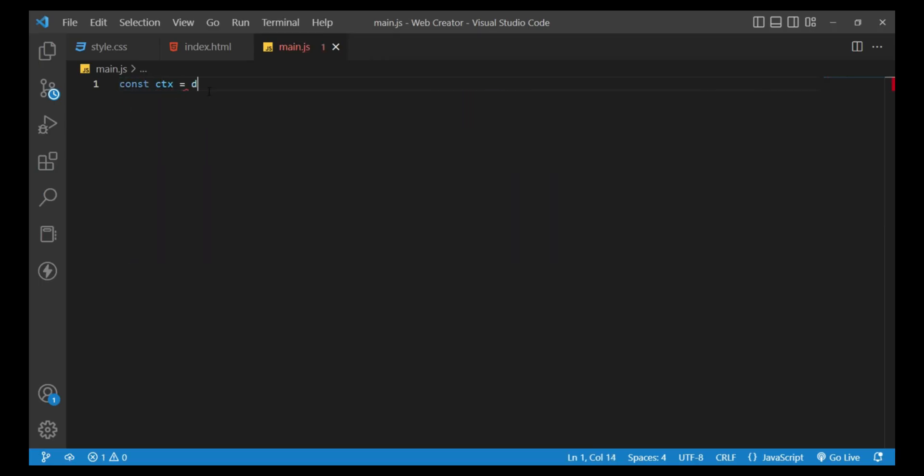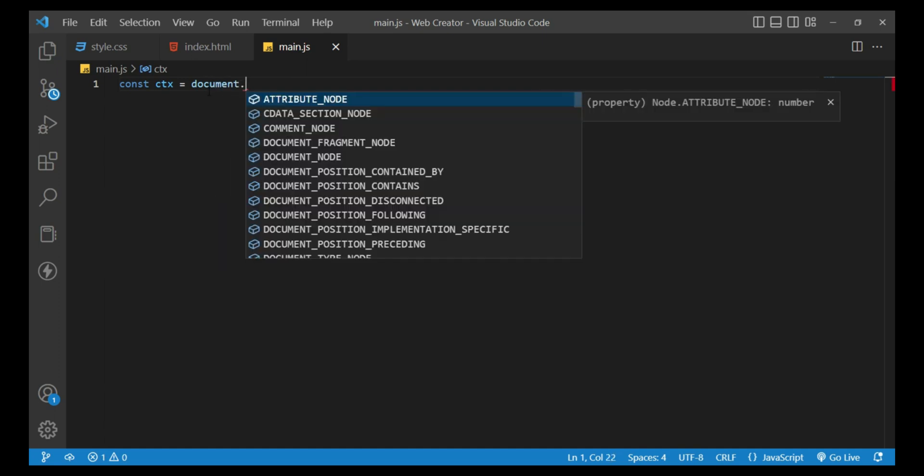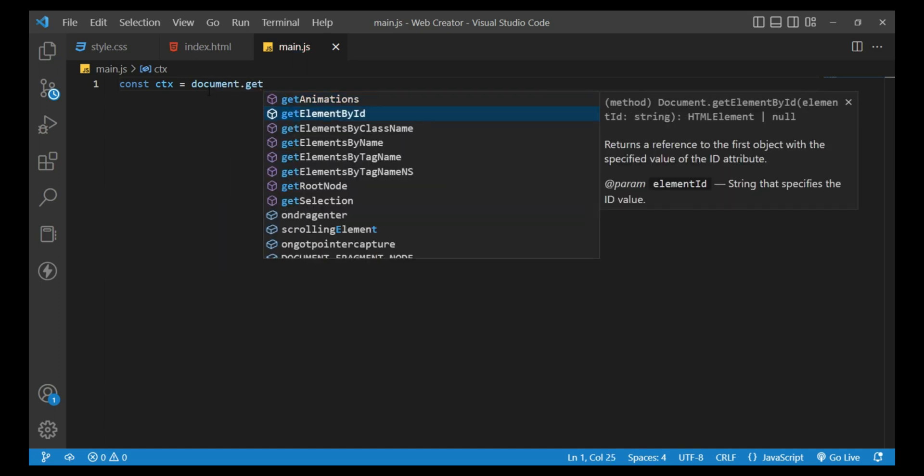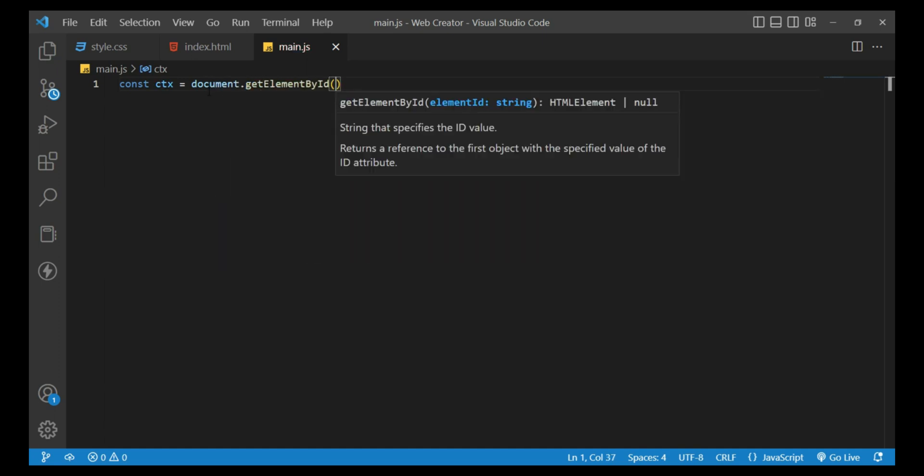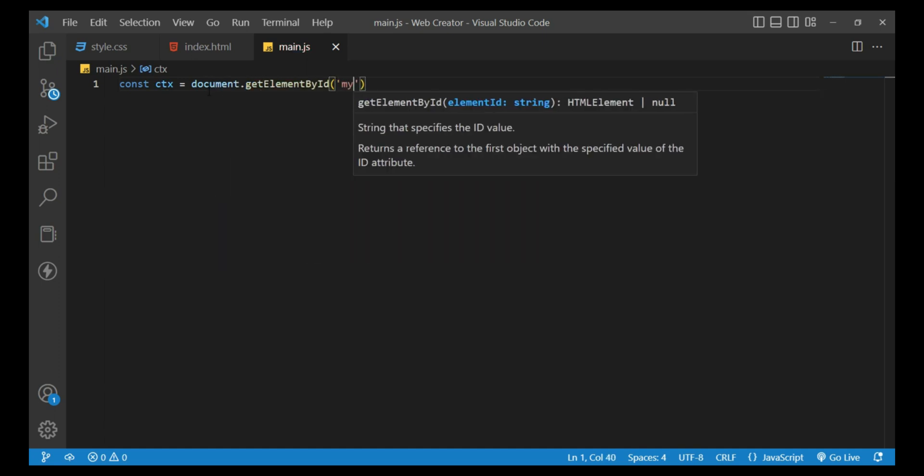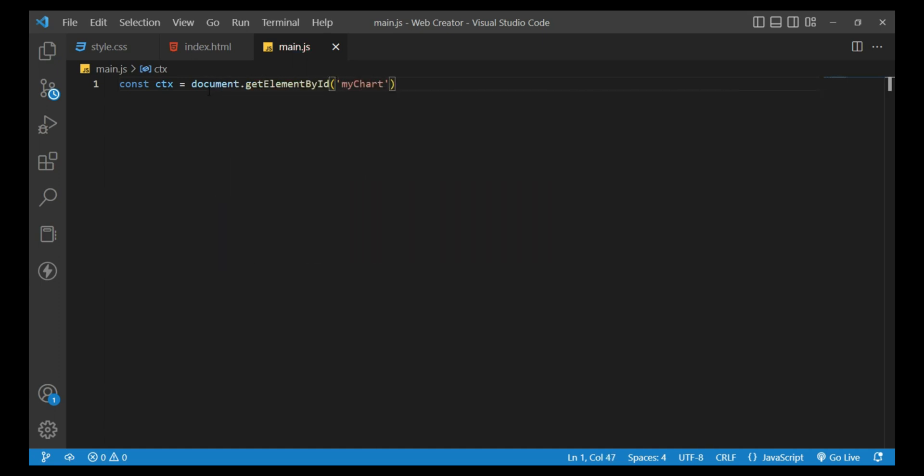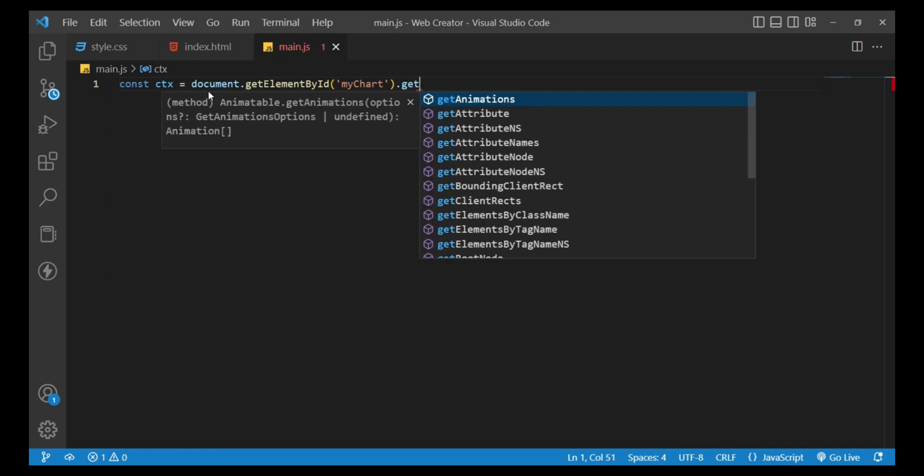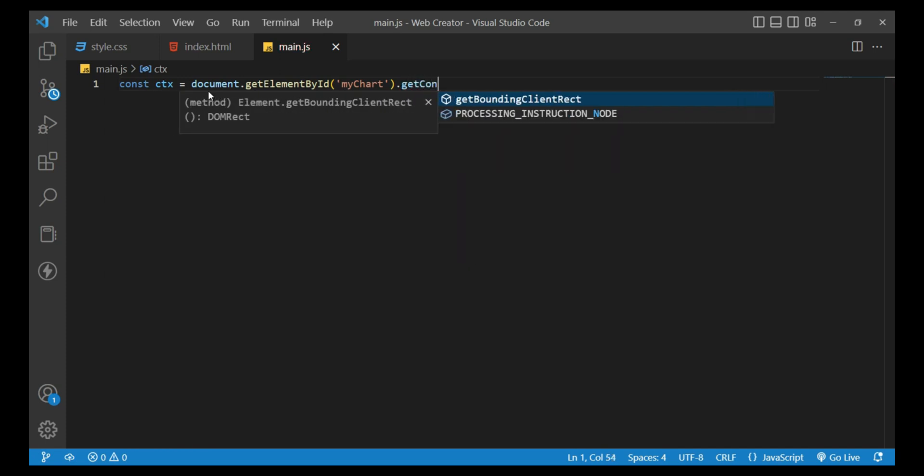const ctx equals document.getElementById myChart, then get the 2D context.